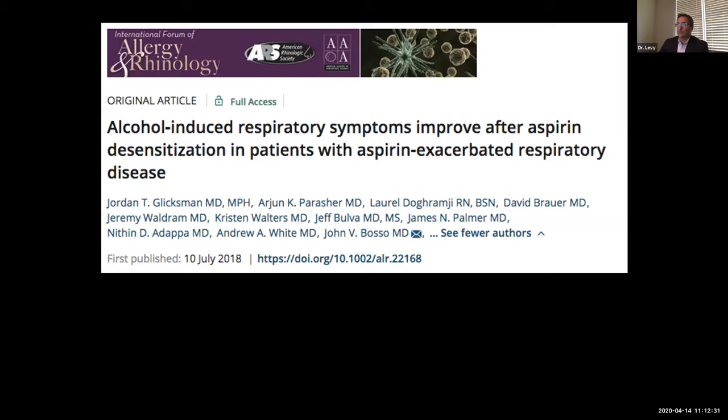One of the most clinically impactful studies — published around July 2018 — led by John Bosso and Drew White out of Scripps and UPenn actually found that alcohol sensitivity improves after treating AERD. So when you desensitize patients, they can tolerate more alcohol. Depending on your relationship with the patient, you can explain that this could be a positive outcome for their social life.